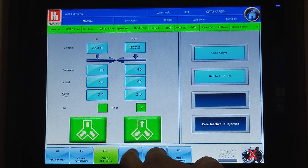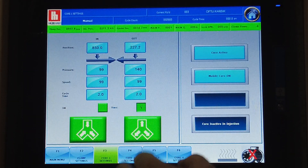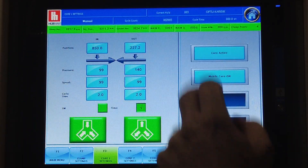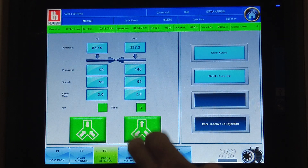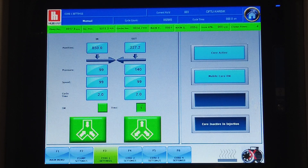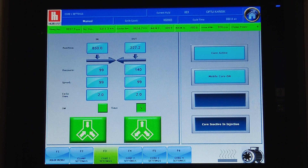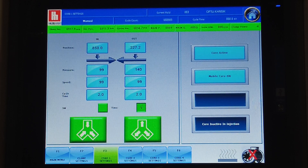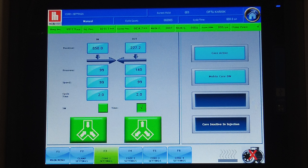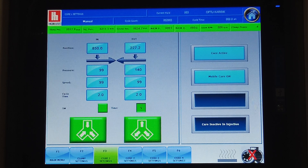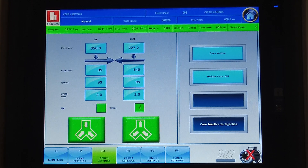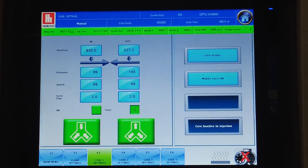Each setting can be checked here. The core can also be run manually here. If you press here, it will run the core in manual mode. Thank you so much for watching. If you have any questions, you can write in the comments. See you, bye.